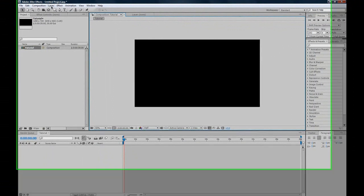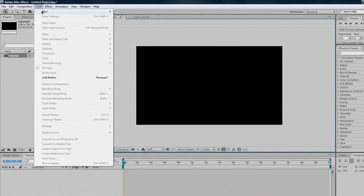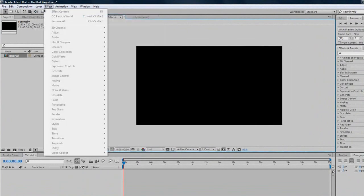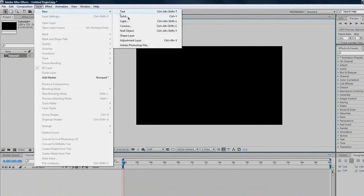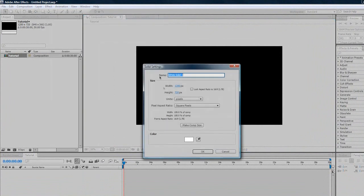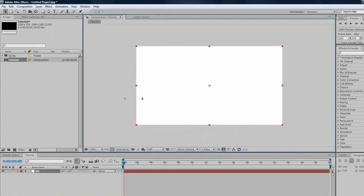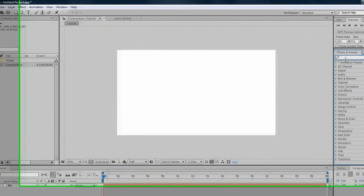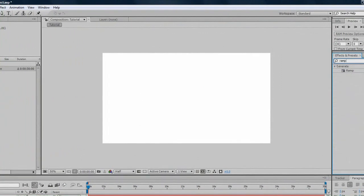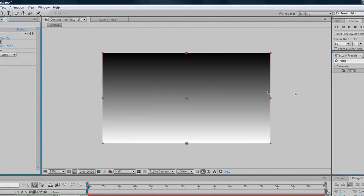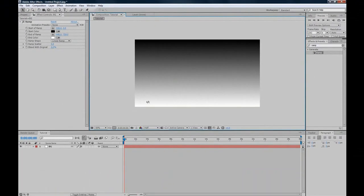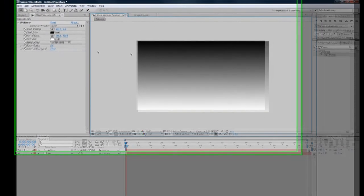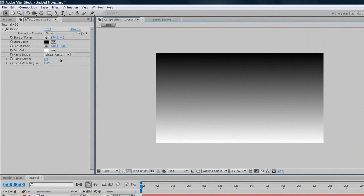We'll start off with Background, so every intro needs a background. We'll go Layer, New Solid, and we'll just call it BG or Background, and make Comp Size so it's exact, and we'll click OK. Say if we don't want it white, and we want a nice gradient like I always do, we'll just go Ramp and copy that in.